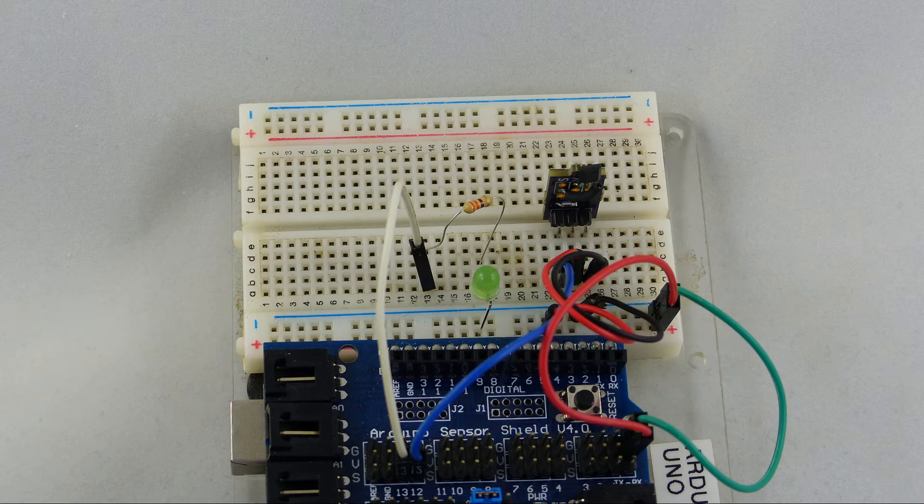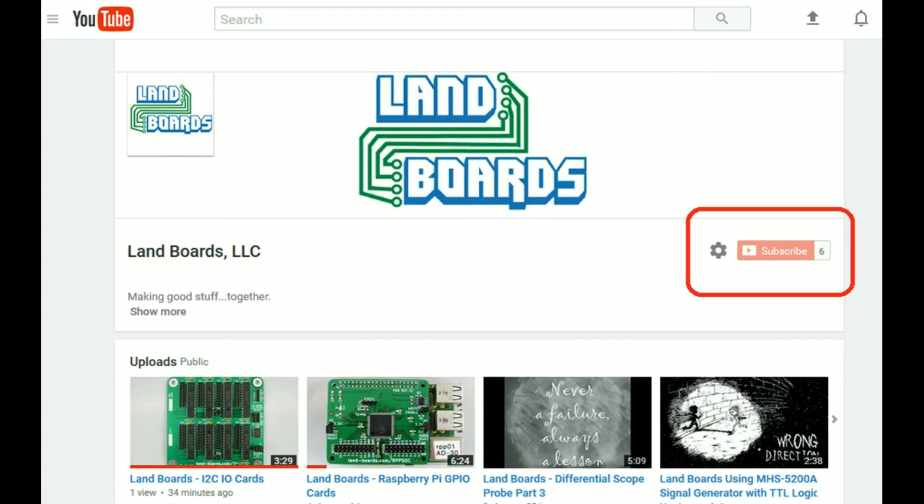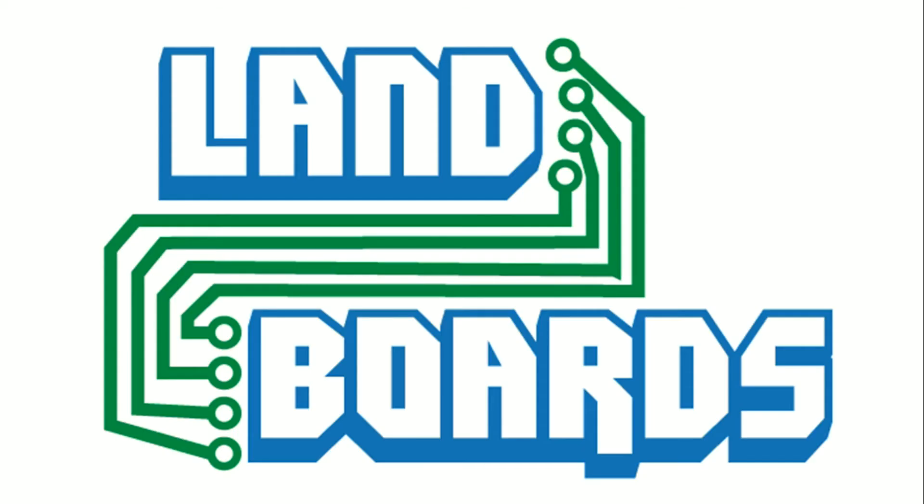For more information check out our wiki page. We also have a YouTube channel where you can learn how to use these products, and we sell our products on Tindie. Thanks for watching our video.